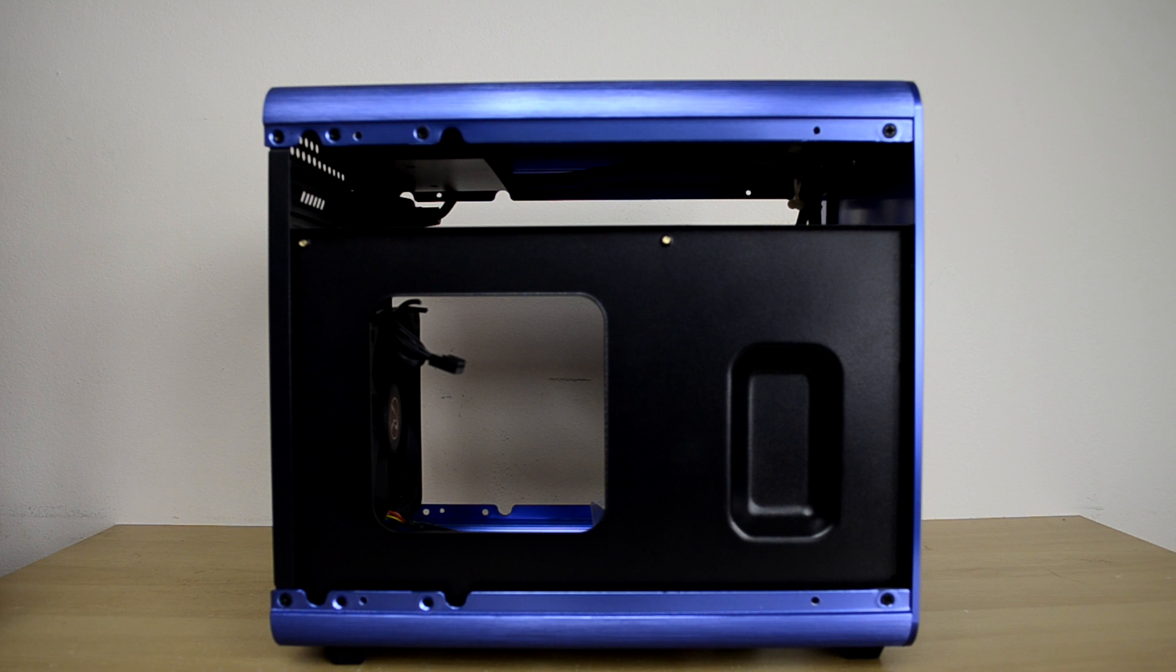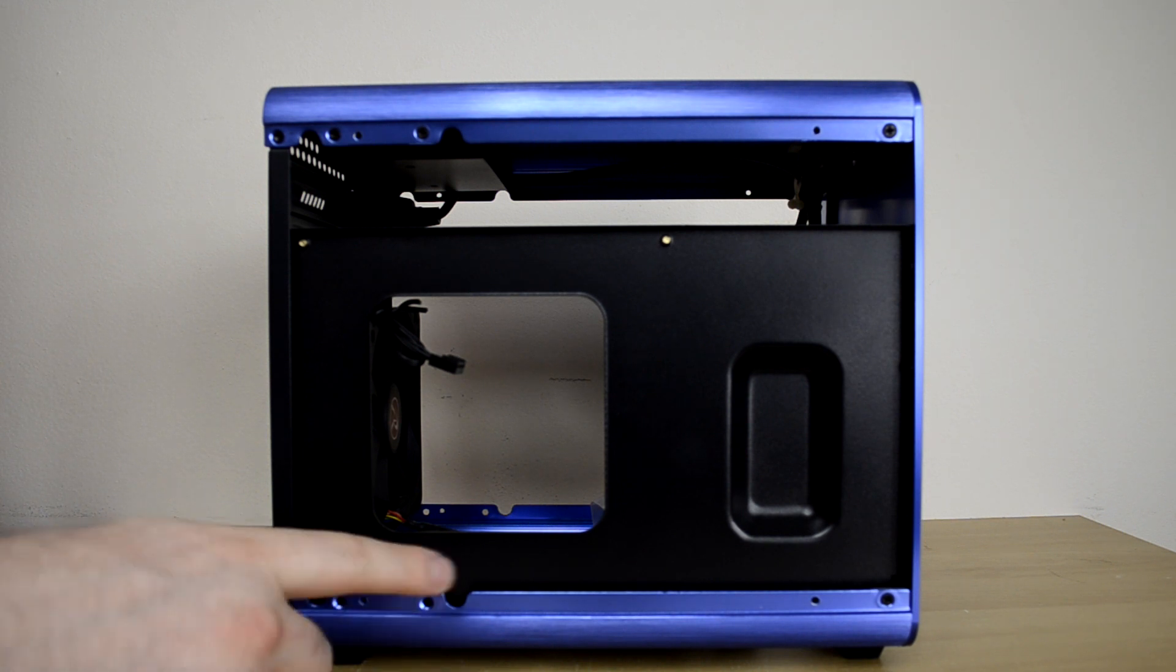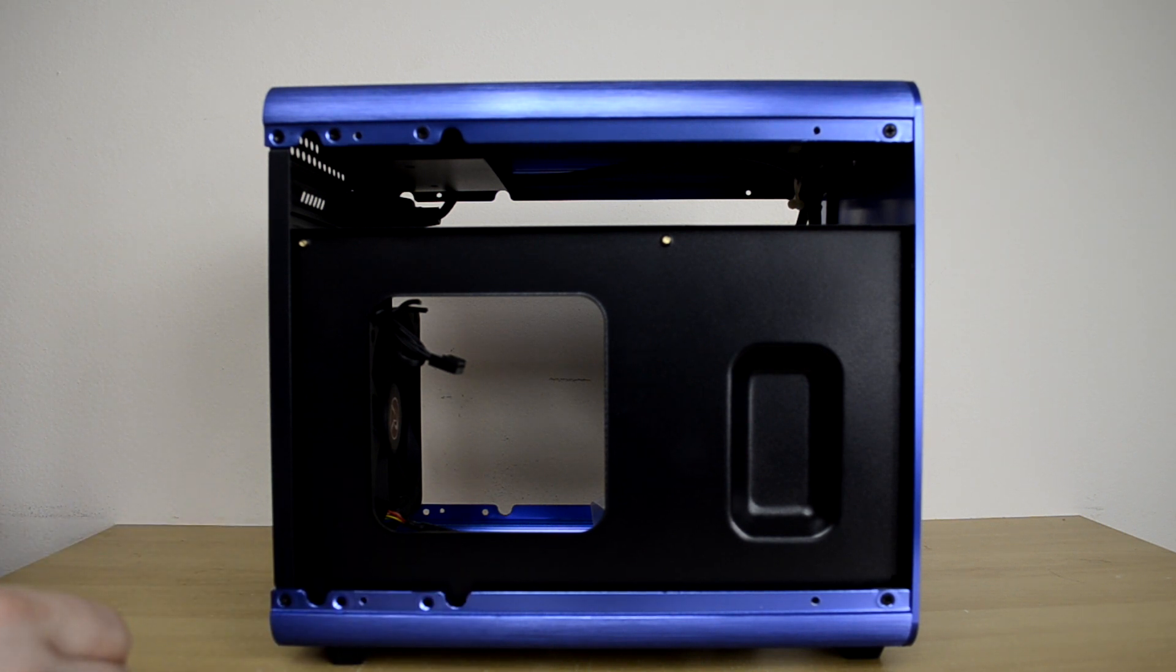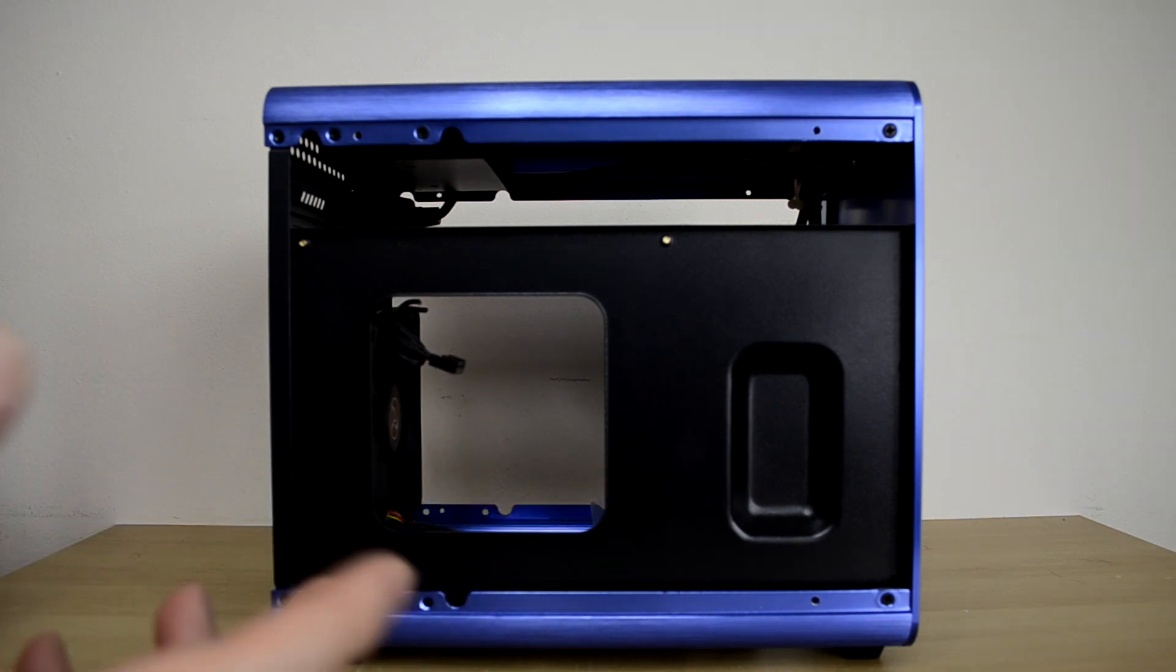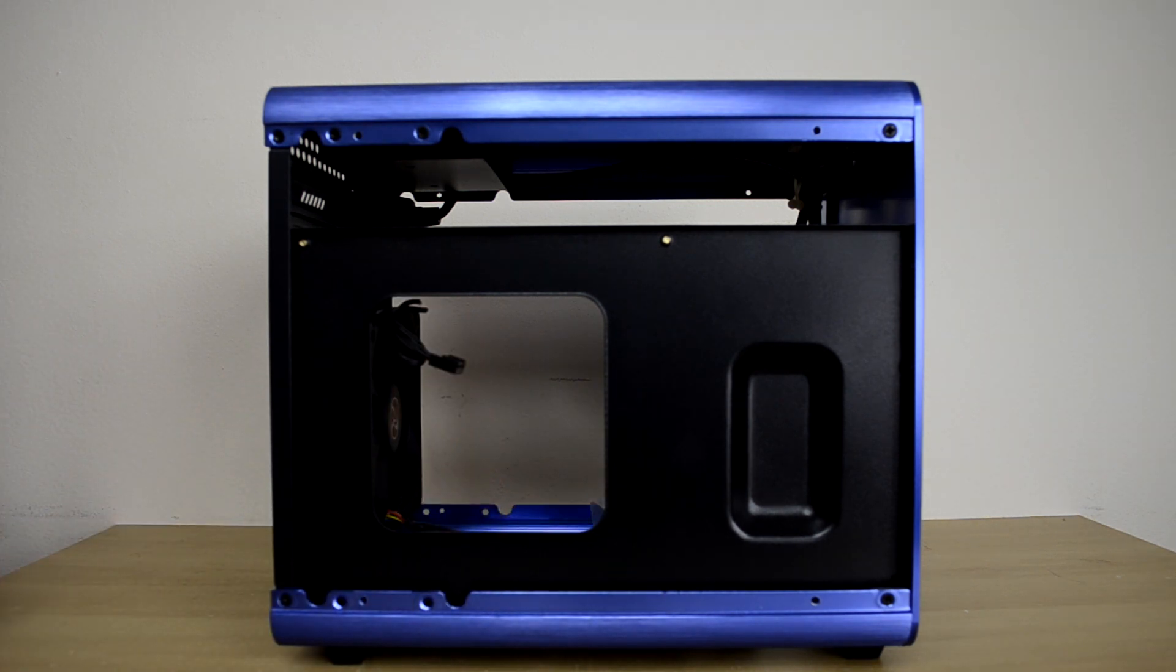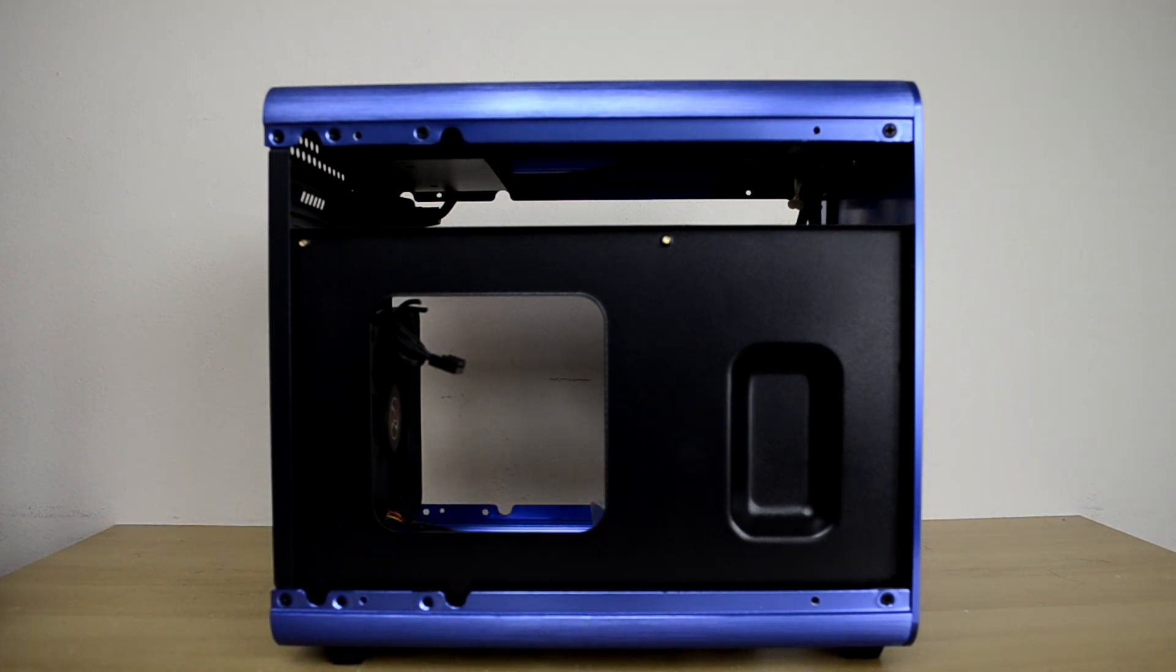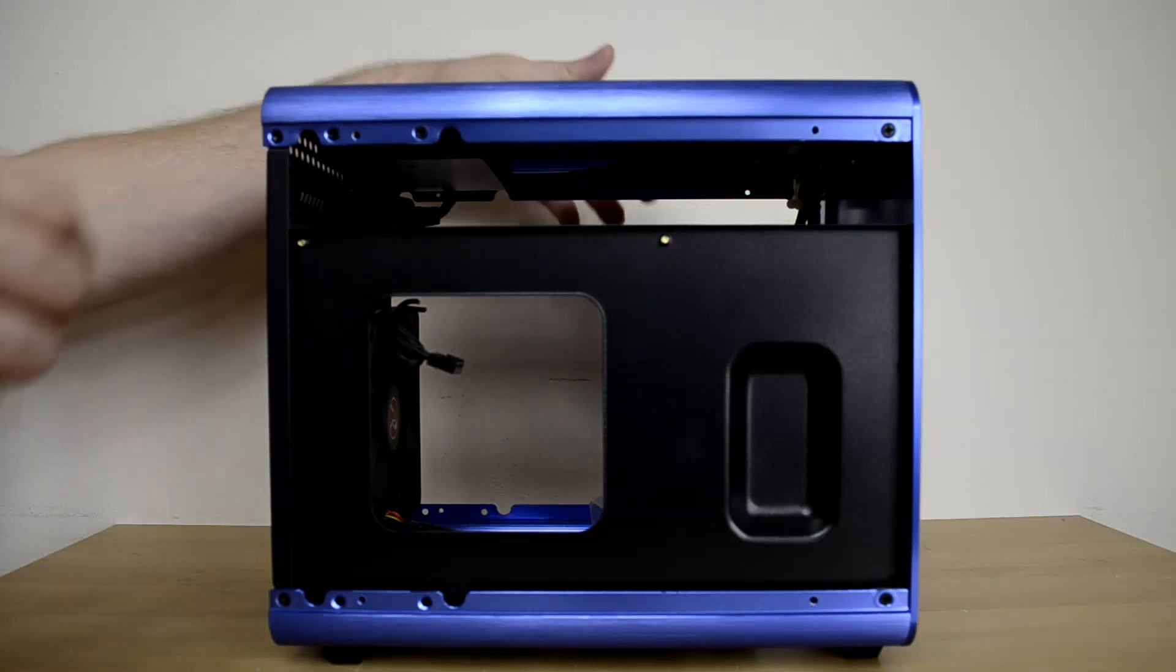But other than that, there's really not a lot going on here. There's not any real room for cable management. There are no holes cut out to route cables through the back here. Not much going on.